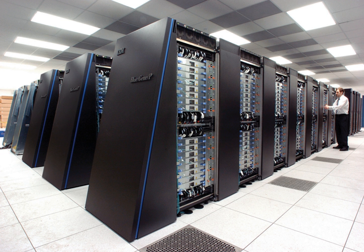From the 1970s, the vector computing concept with specialized math units operating on large arrays of data came to dominate. A notable example is the highly successful Cray I of 1976. Vector computers remained the dominant design into the 1990s.